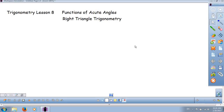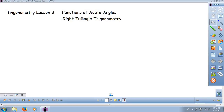Welcome to Align Harder Academy. This is Richard Tai. Today we're continuing our lessons in trigonometry. Today is lesson number eight. We're going to start a very important part of our lesson, which is very fundamental to understanding trigonometry. We're going to call it the functions of acute angles.